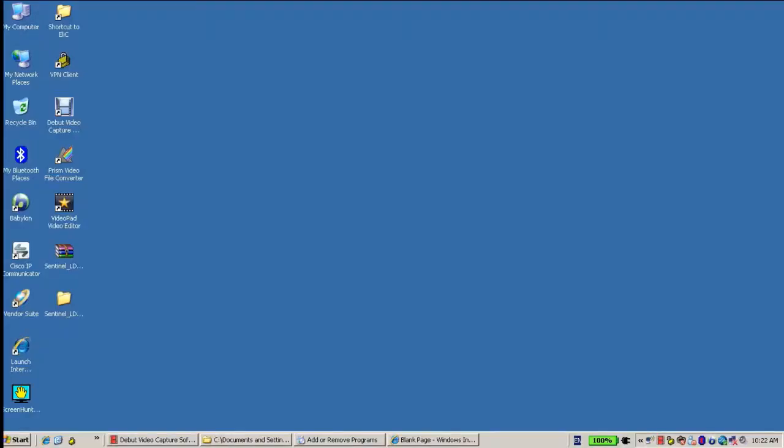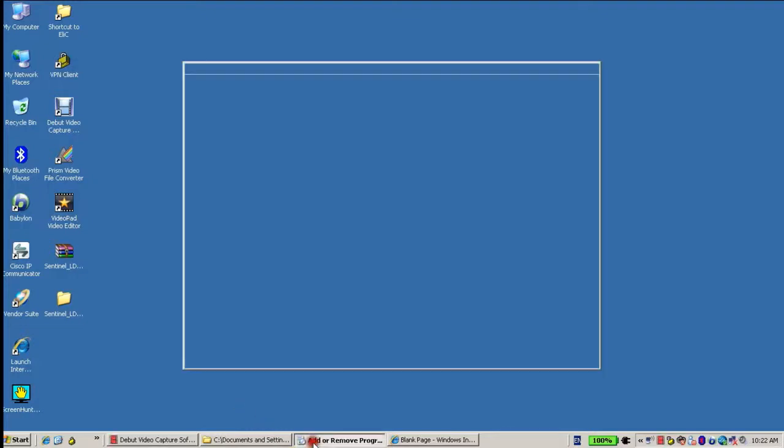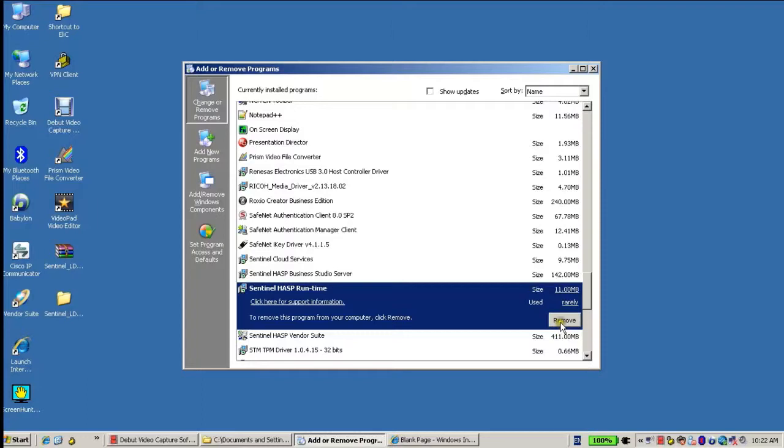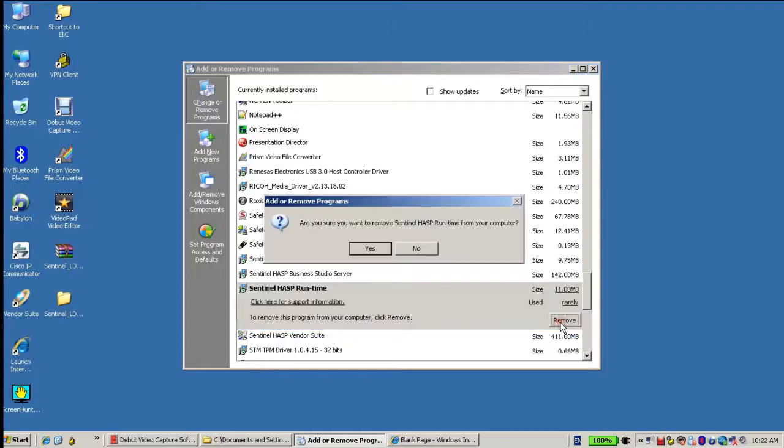In order to remove the Runtime installation on a specific machine, first I go to Add Remove Programs of Windows. I will look for Sentinel ASP Runtime in the list and I choose to remove it.